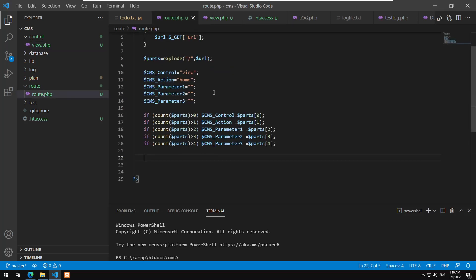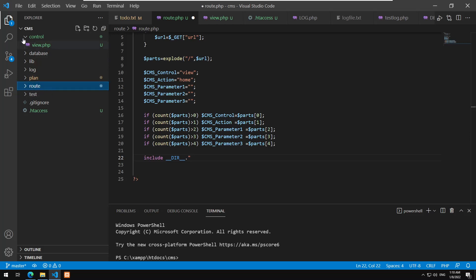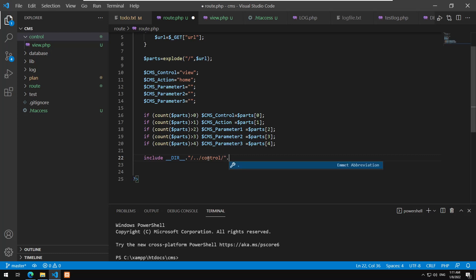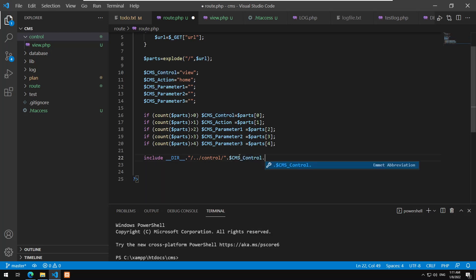Back in root.php, I'll add an include statement using __DIR__, going up one level to access the control folder, then including the view file. The filename is constructed from $cms_control with .php appended — so the correct controller file gets included dynamically.